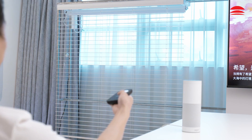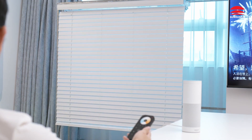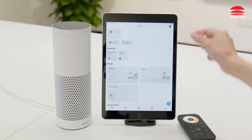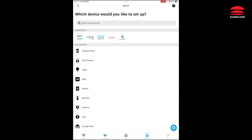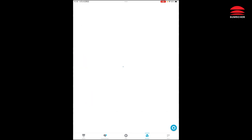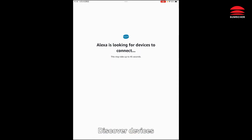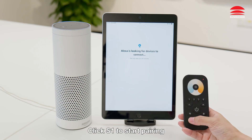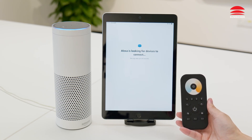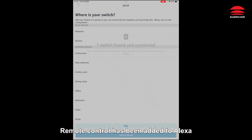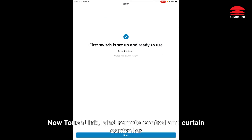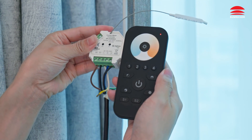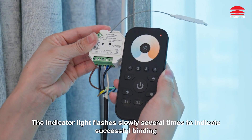Right. Off. How to bind the remote control without losing Alexa voice control. Click Devices, Add a Device, find Remote, then Zigbee, and click Discover Devices. Press and hold the on-off button until the indicator light is on. Click S1 to start pairing. One switch found and connected — remote control has been added to Alexa. Now touch link: bind the remote control and curtain controller. Press and hold the group key until the light flashes, then short press the K2 key four times. The indicator light flashes slowly several times to indicate successful binding.